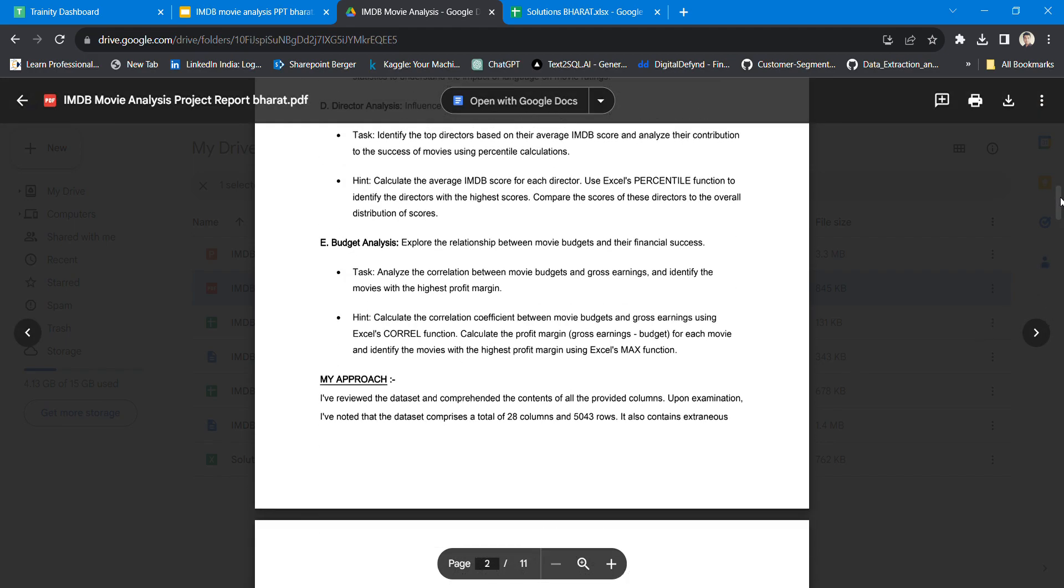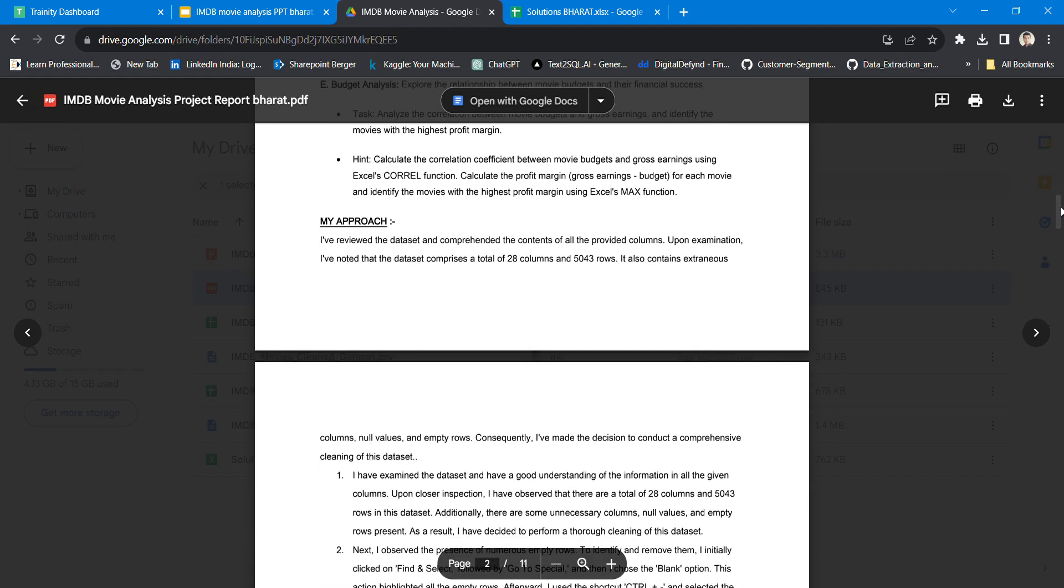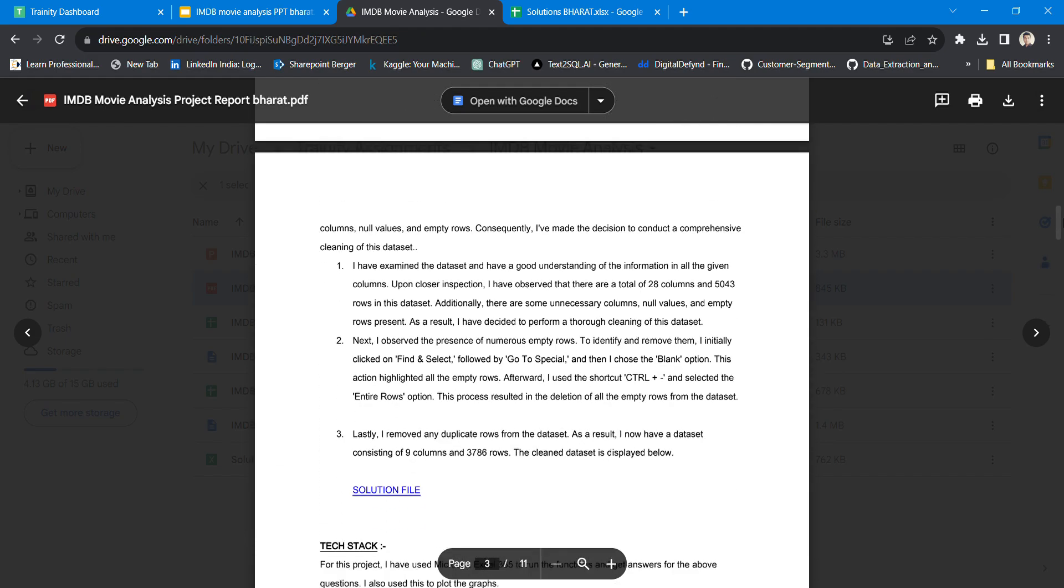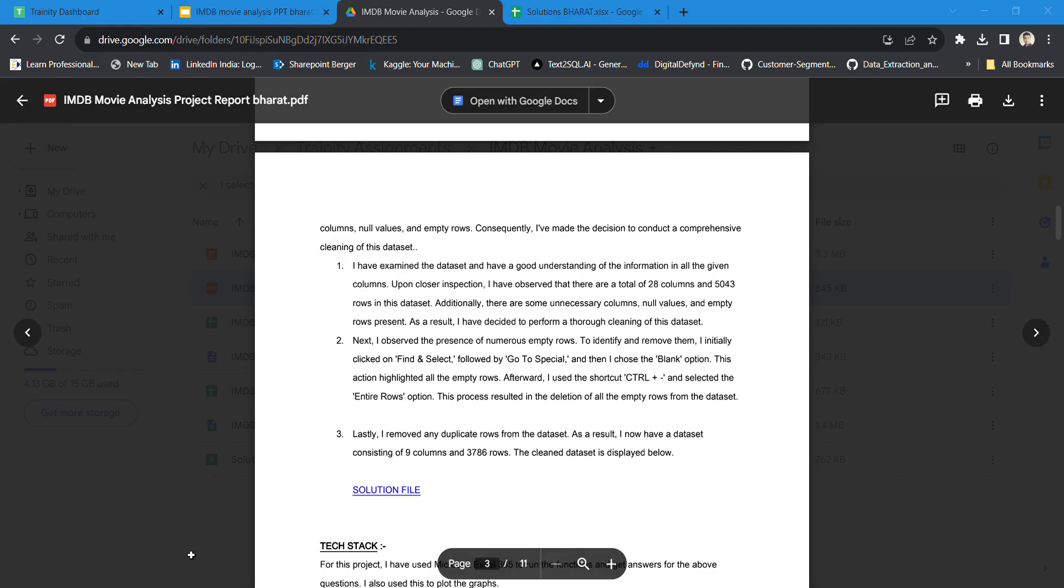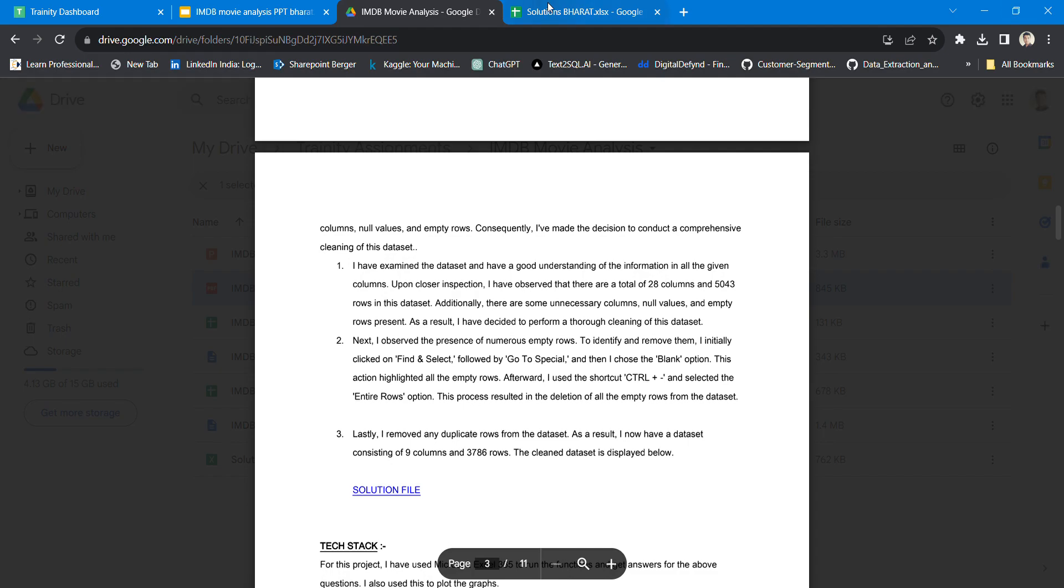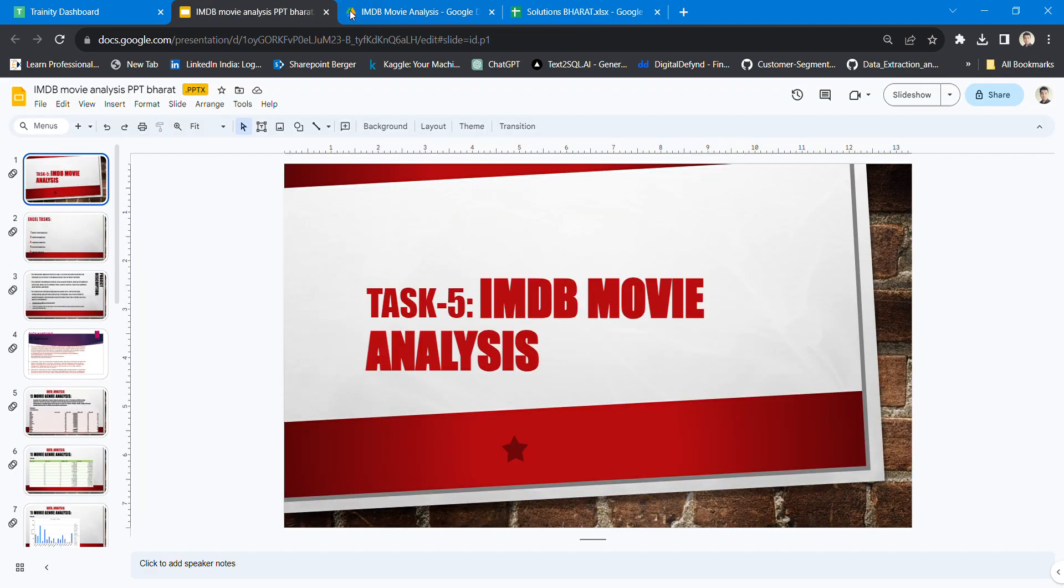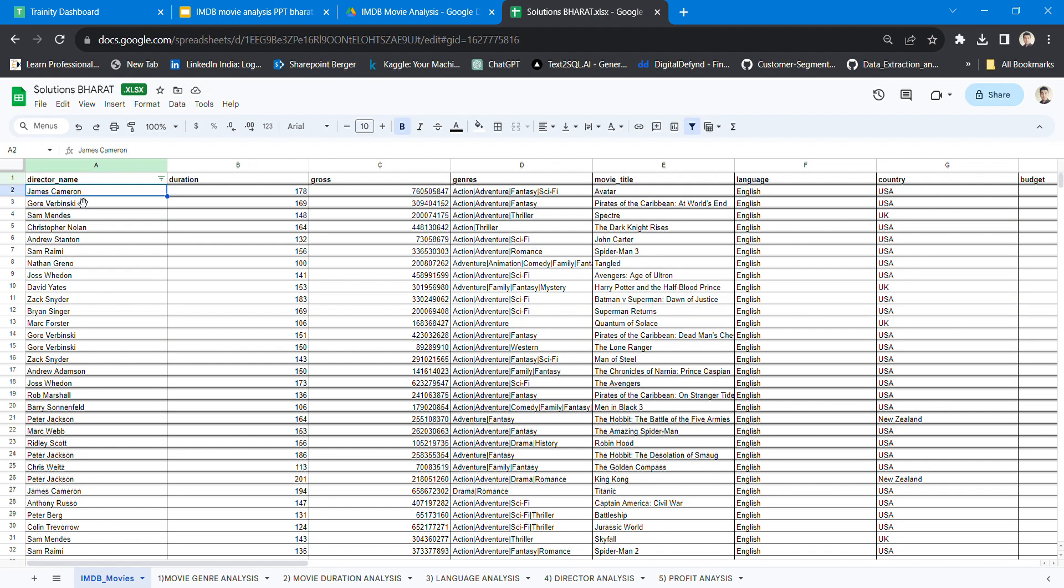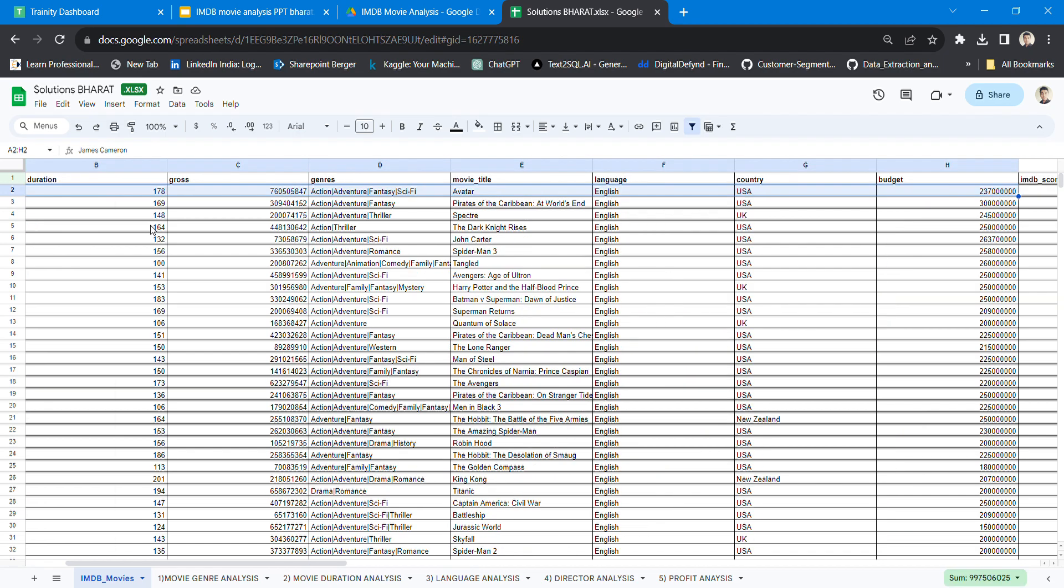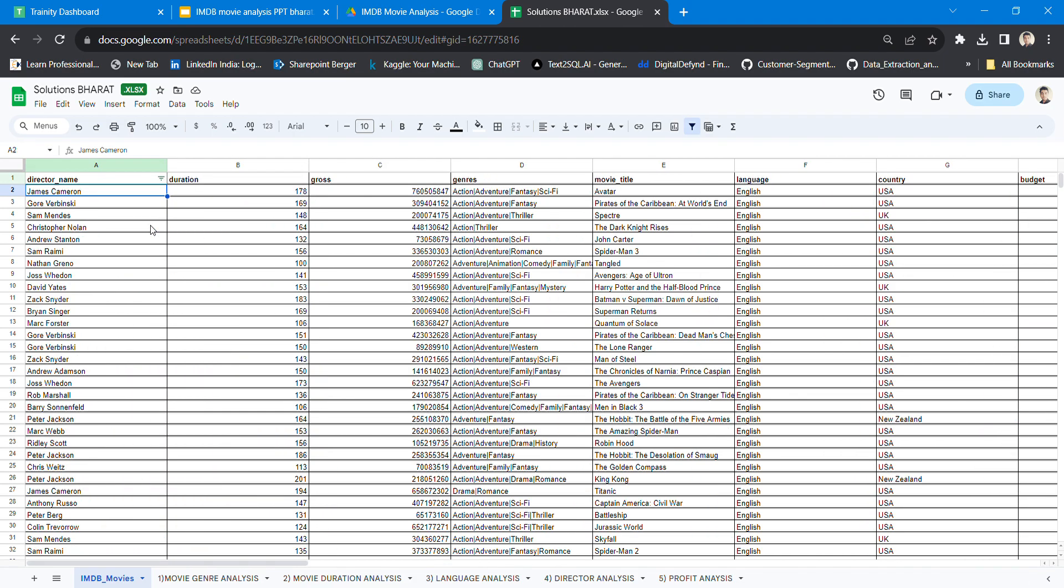My approach was simple. First I cleaned the data and removed unnecessary columns, null values, and empties. As a result I got the clean data. As you can see in this file, the solution file, I have pasted it in my Google Drive. This is the clean data - it has not a single component that is not related to the problem statement.